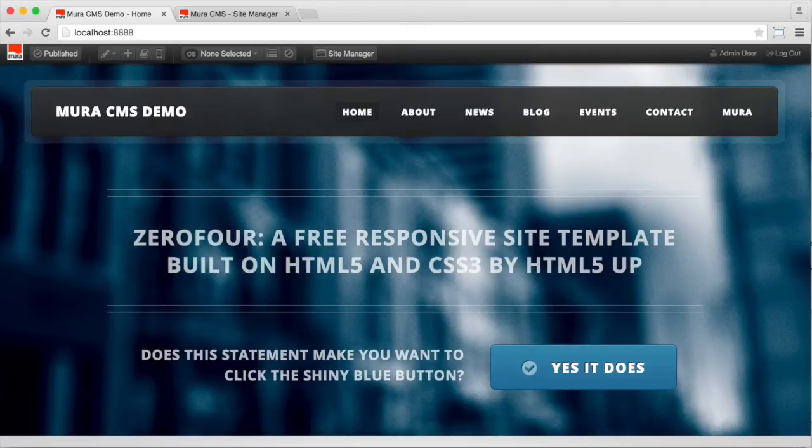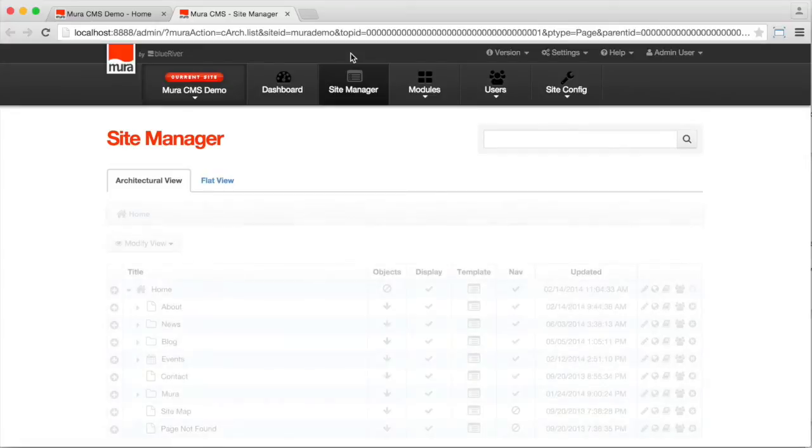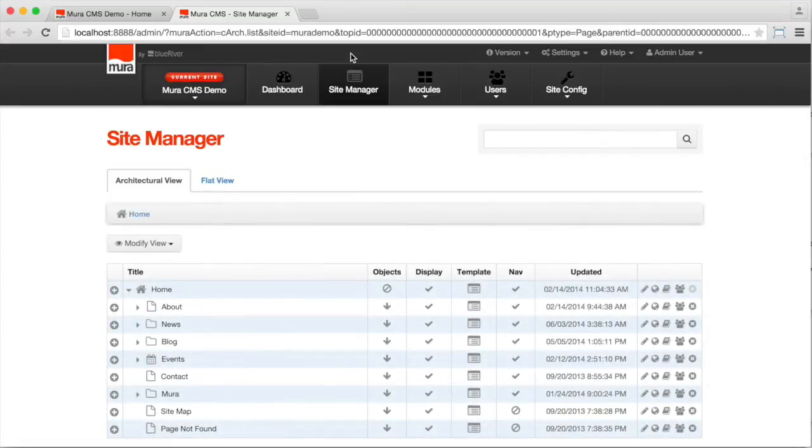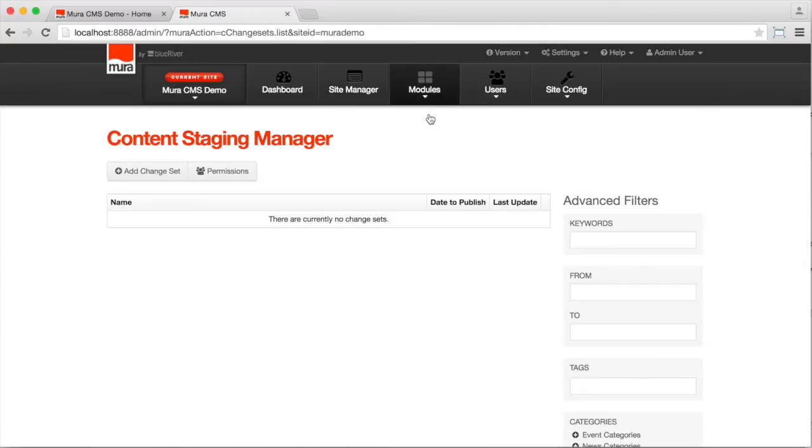So let's take a look at that. We'll create a change set. We'll add a couple different items into it. And we'll preview it. So go over to the site manager and create your change set. Change sets can be found under the content staging module.